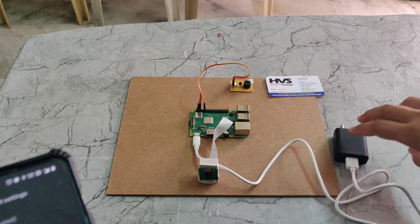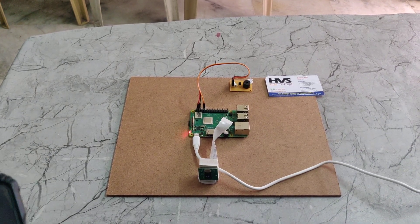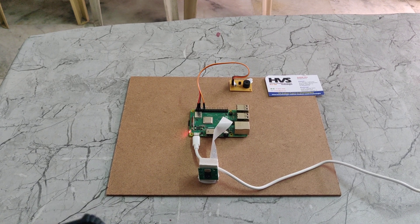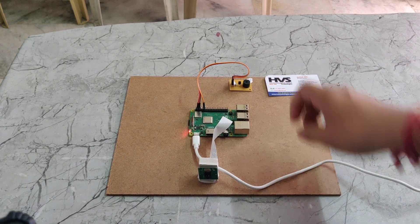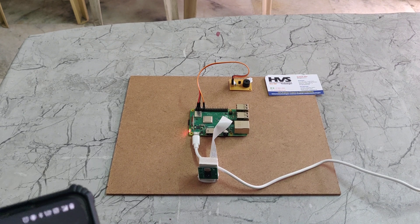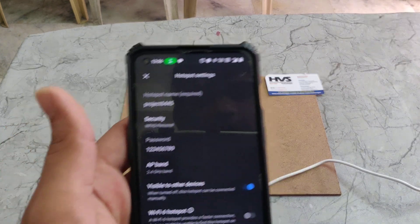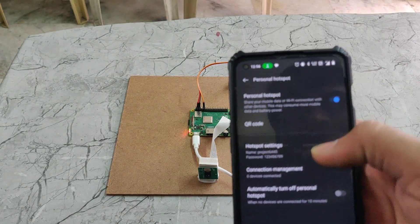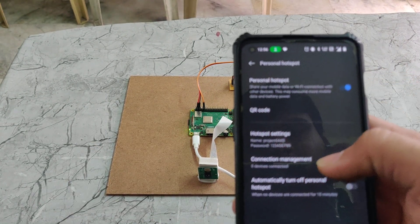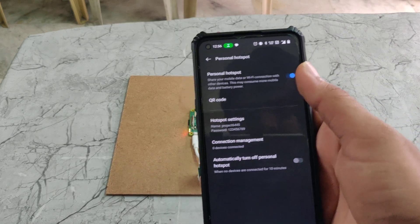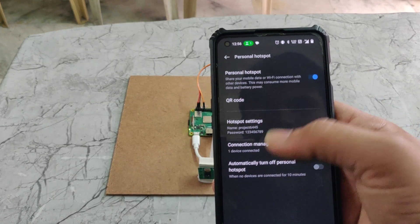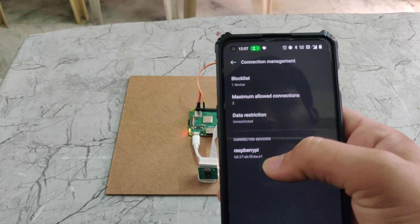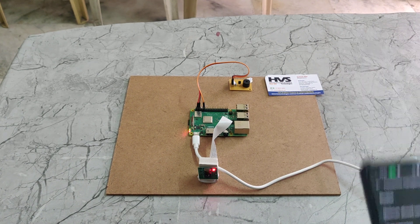Now I am giving the power supply. The initialization process will take some time, and after that it will give a buzzer alert once initialization is complete. If any device is connected, it will show in connection management. Here we can see one device is connected — the device name shows as Raspberry Pi — and the system is ready.